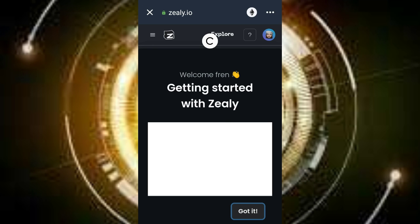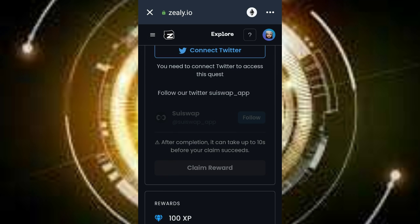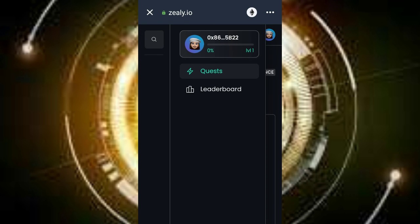In order to earn from this airdrop, you can invite your friends as well — the more you invite, the more you get. For connecting Twitter, the reward for this particular task is 100 XP. Once you do it, you can come here and claim your reward. Click on 'claim reward' and you will see your coin.